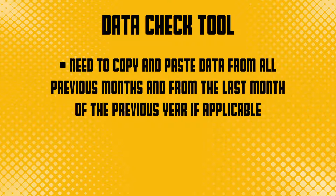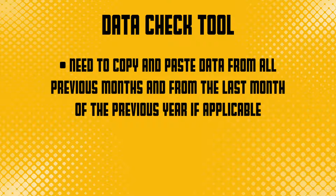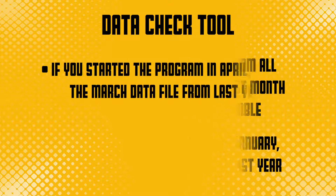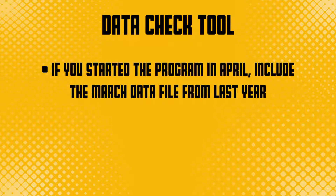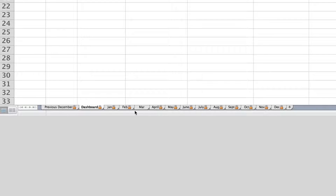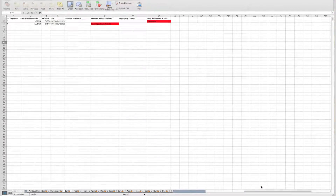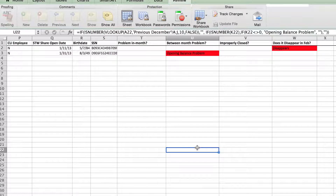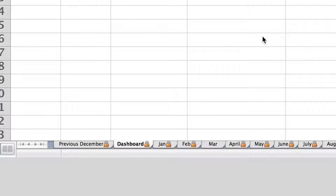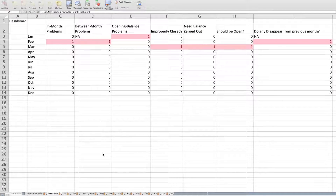In order for this tool to work properly, you will need to copy and paste data from all previous months and the last month of the previous year, if applicable. For example, if you started the program in January, you will include the December data file from last year. If you started the program in April, you will include the March data file from last year. If this is the first year that you started the program, just supply the current year's data files. Once the data is copied into all appropriate tabs, check your current month tab for errors, which will be flagged in red under columns T through W. If you want to go back and view all of the data errors in all months, you can click the dashboard tab and that will take you to each corresponding month that has errors.